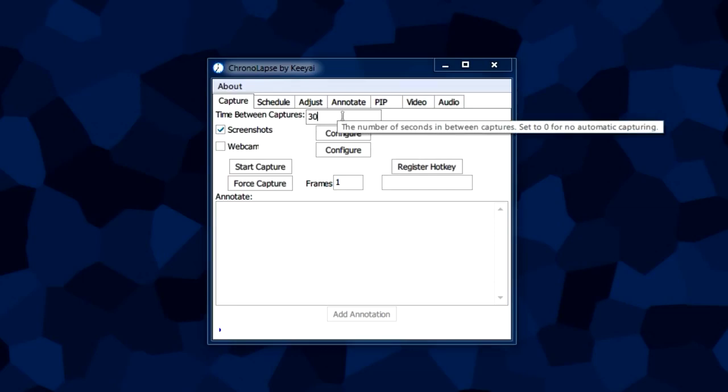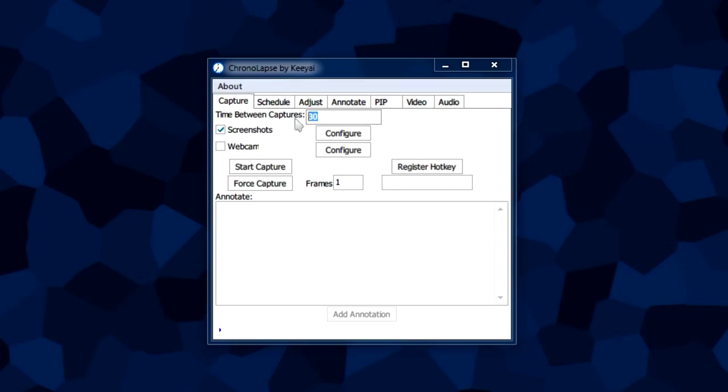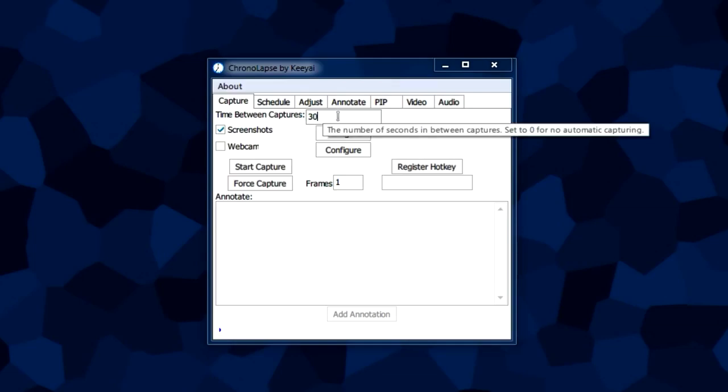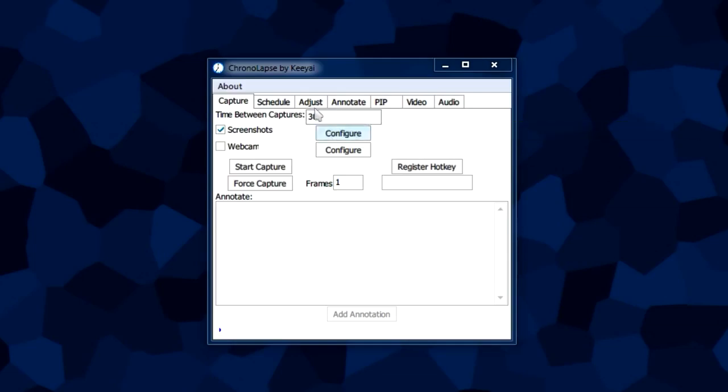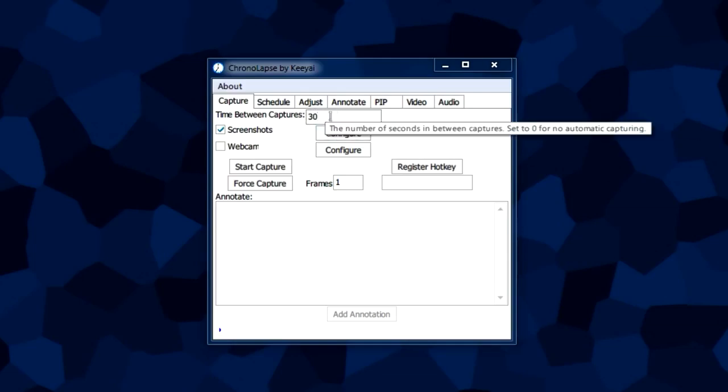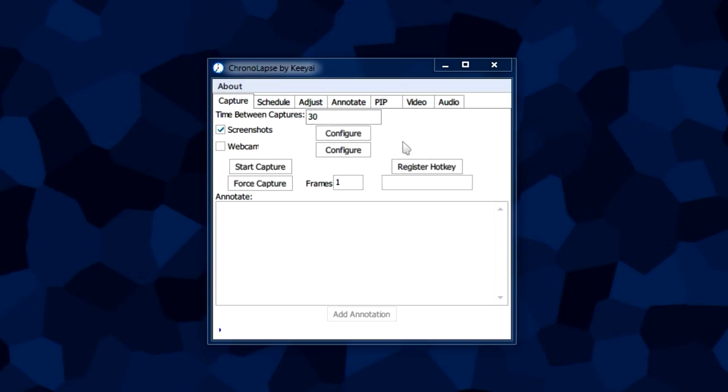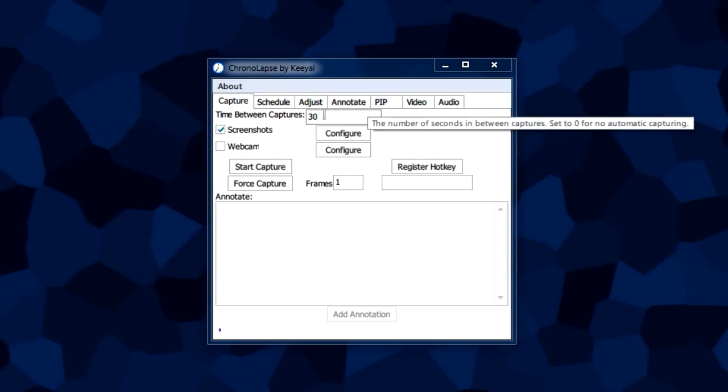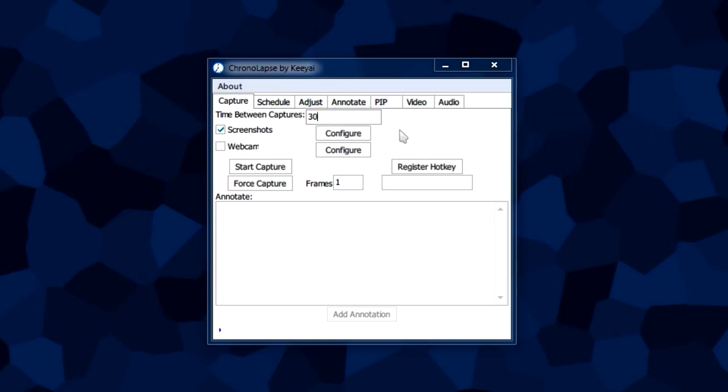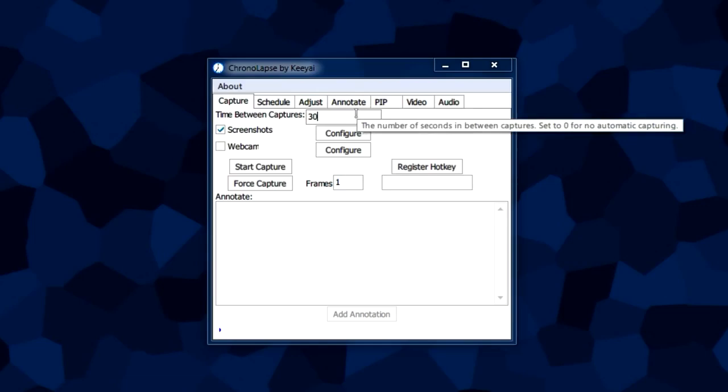In this case, 30 means 30 seconds. This is measured in seconds. The program will take a screenshot, then it'll wait 30 seconds, then it'll take a screenshot, then wait 30 seconds, and it'll take a screenshot and so on.